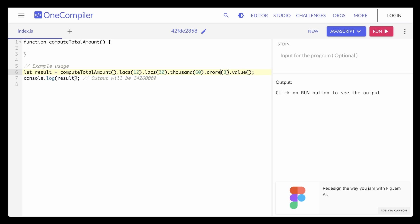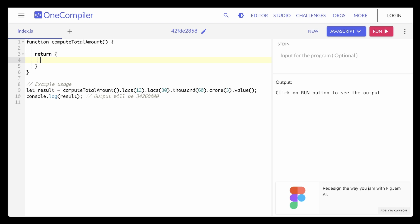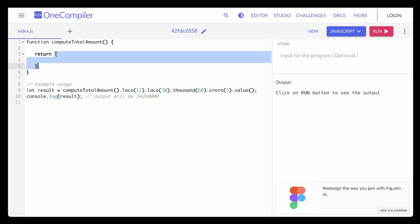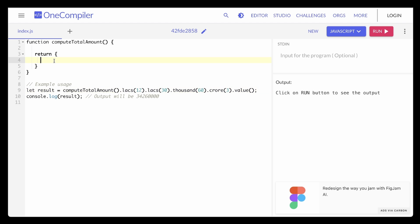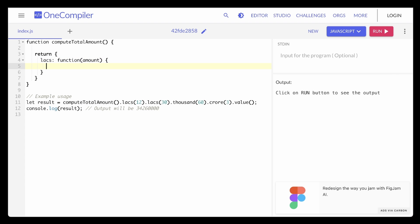Think about it — when do we use dot in JavaScript? We use dot when we're dealing with objects. So this means that inside `computeTotalAmount`, if we return some sort of object, then when we invoke `computeTotalAmount` we get that object back. On that object we can use dot and access different methods included within it. So let's say we have `lax` — I'll add it here — and it's obviously going to be a function because it's invoked, so `lax` is a function that accepts an argument `amount`.